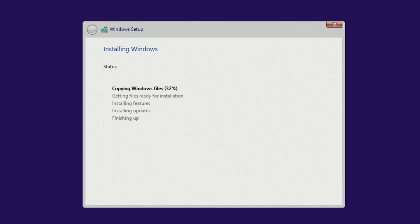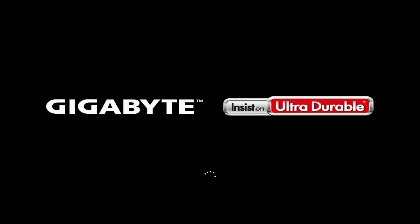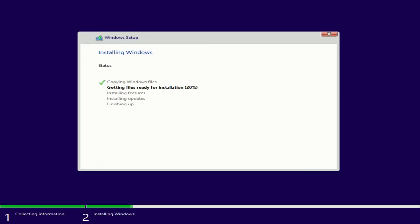You don't have to do anything for a while. You can relax and drink a cup of tea or coffee. Your computer will automatically restart several times. Please do not turn off your computer.